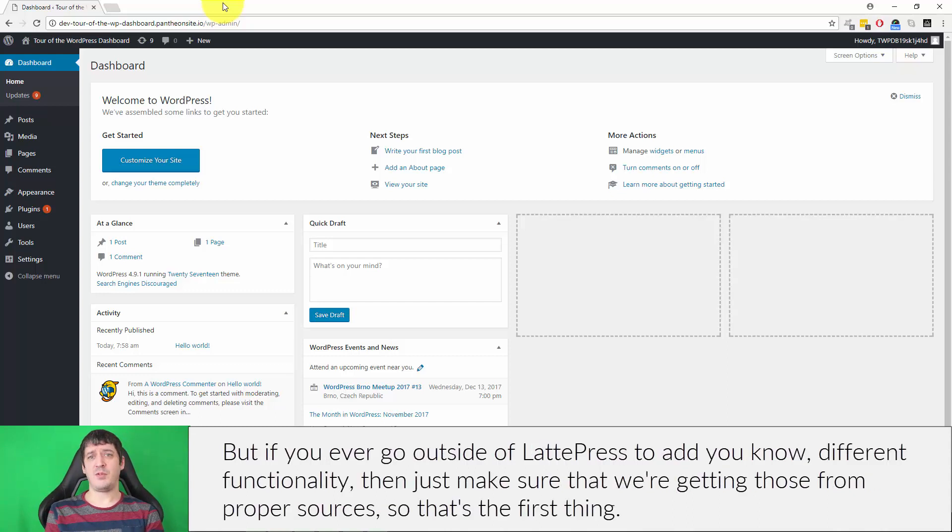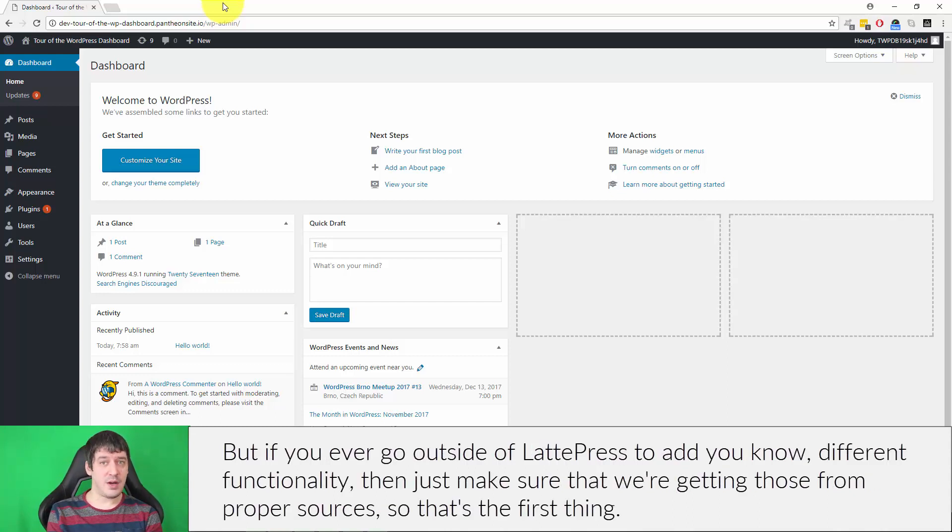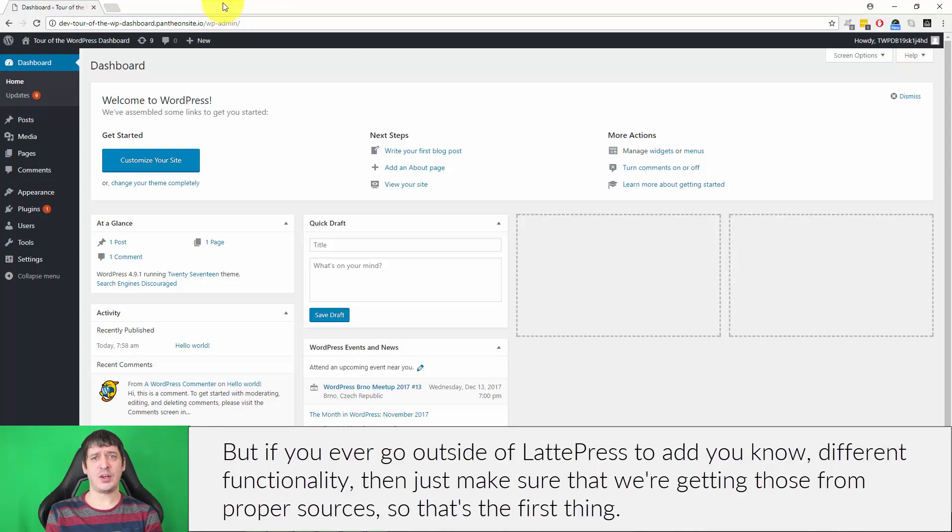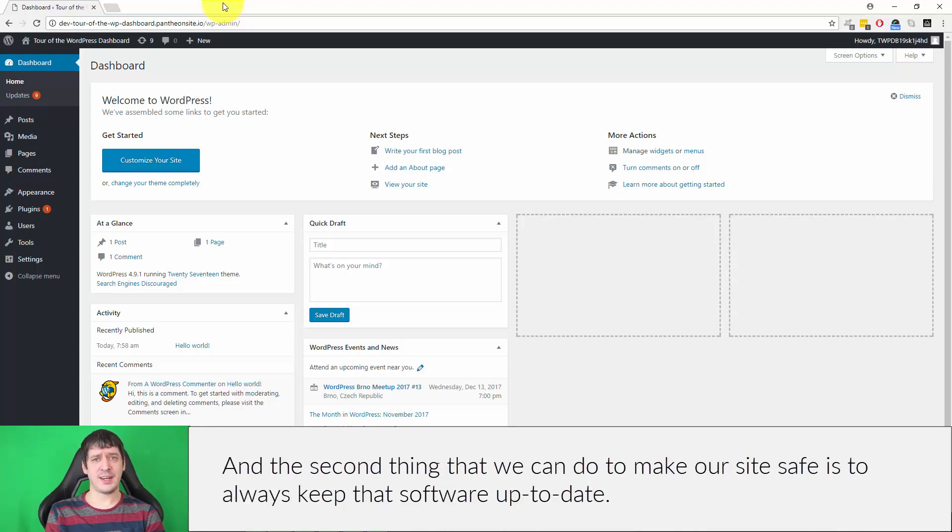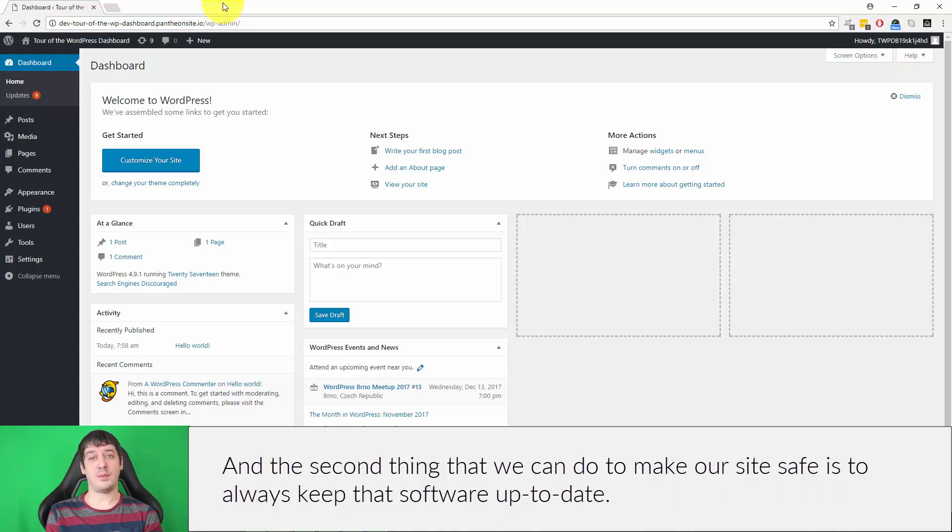But if you ever go outside of LattePress to add different functionality, just make sure that we're getting those from proper sources. That's the first thing. And the second thing that we can do to make our site safe is to always keep that software up to date.